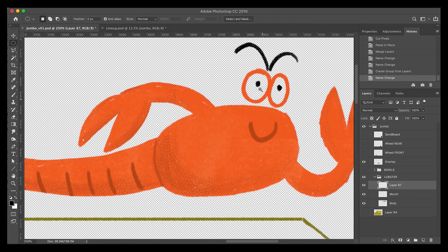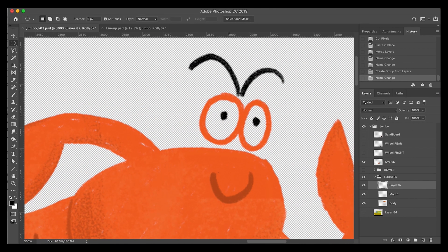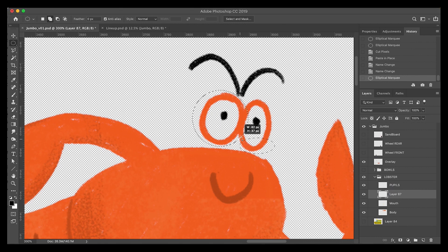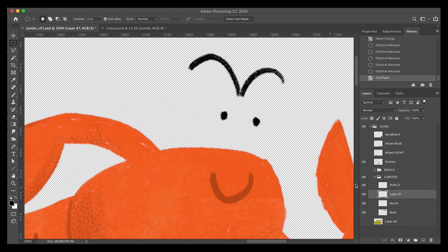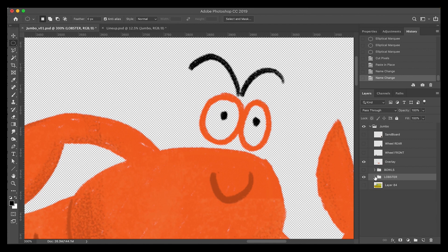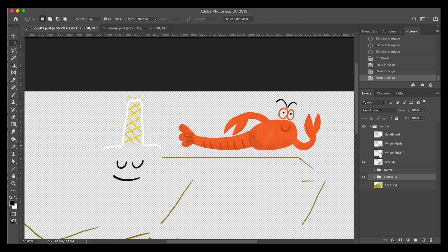I love the idea of having that lobster move around. So I was thinking it'd be nice to have the pupils on one layer, the circles on another, and the brows on another, and that way I can do a couple of little cute blinks or something for him. Now the whole lobster is in his own folder.